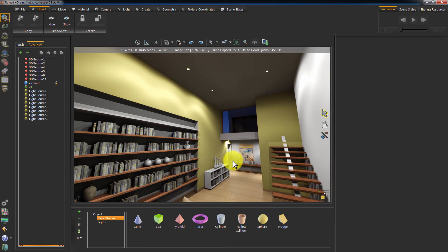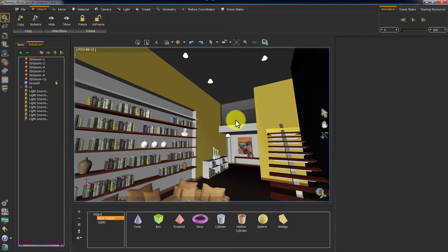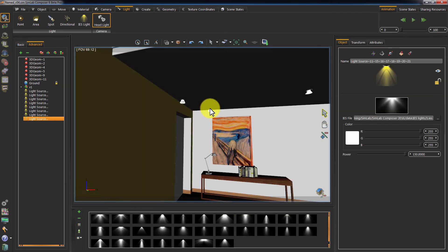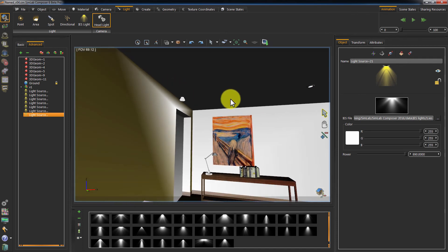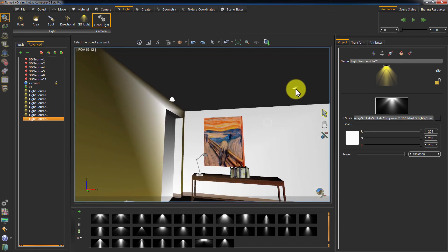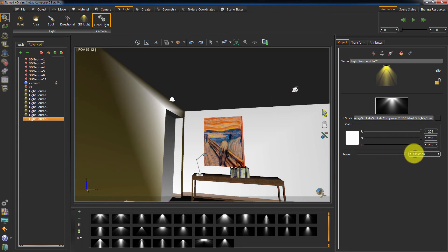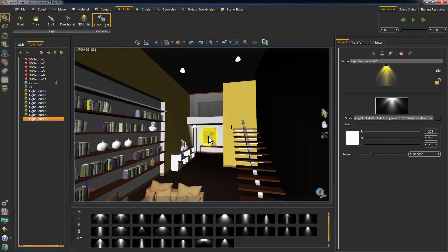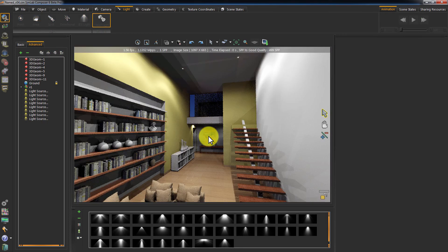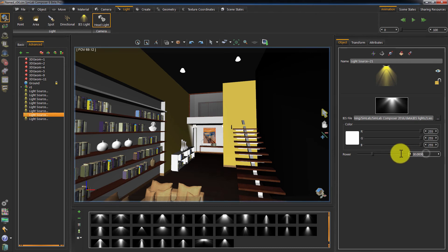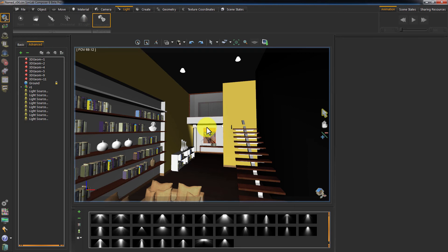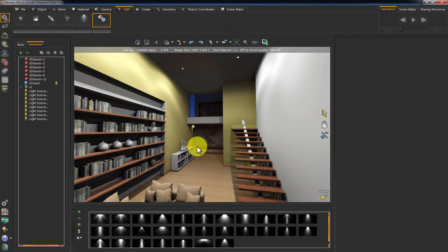Let us fix this one IES light. It has the same power as the others, though it covers a small area. I am going to delete both lights and replace them with lower power lights. Let us try 30 for power — it still looks bright. Try 5. Much better.